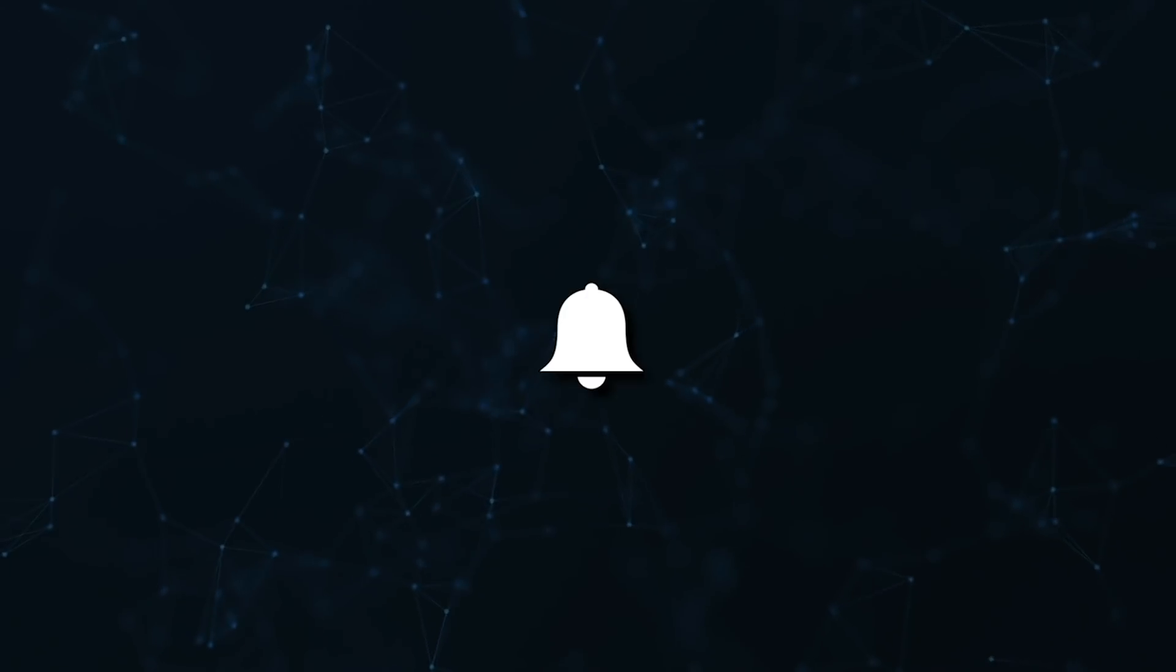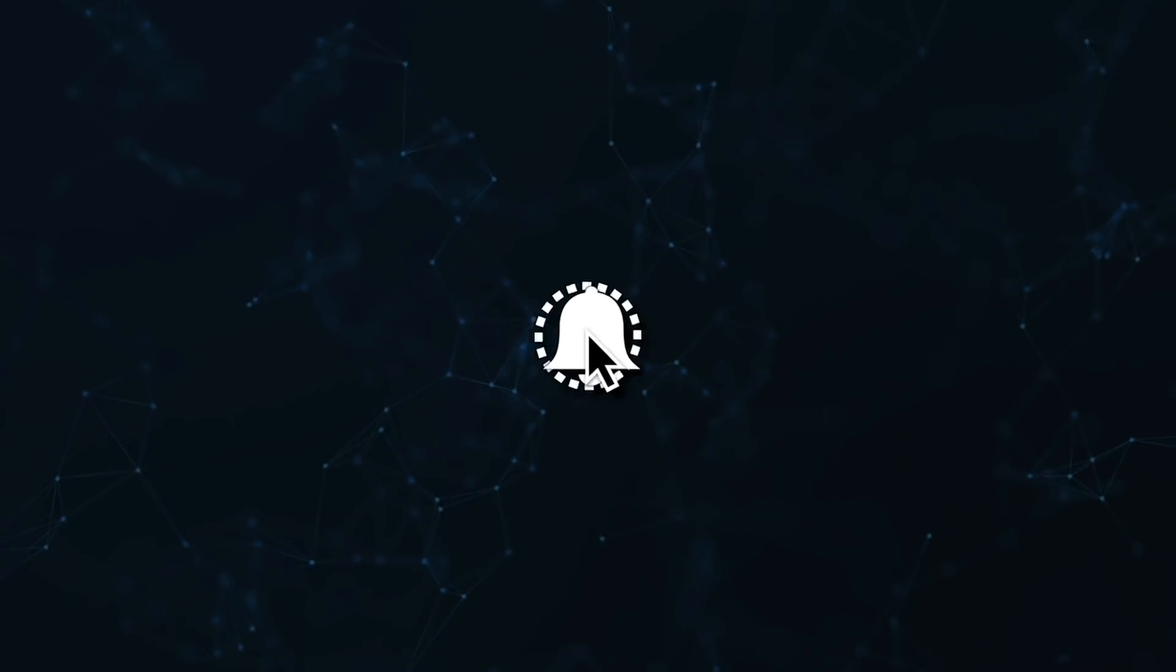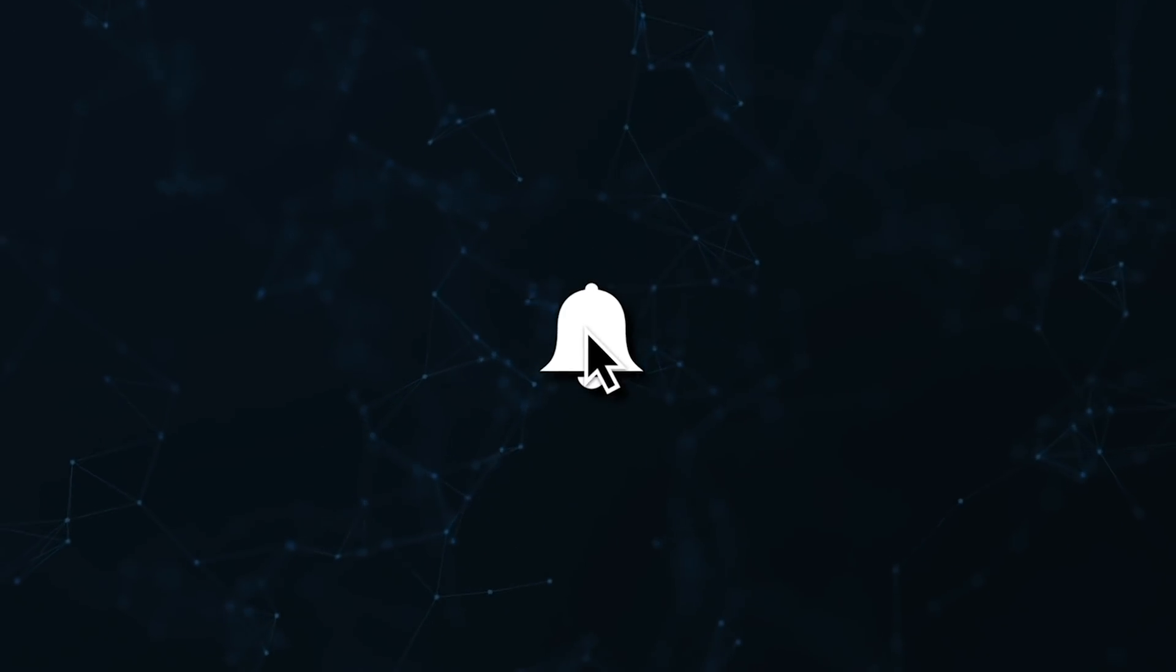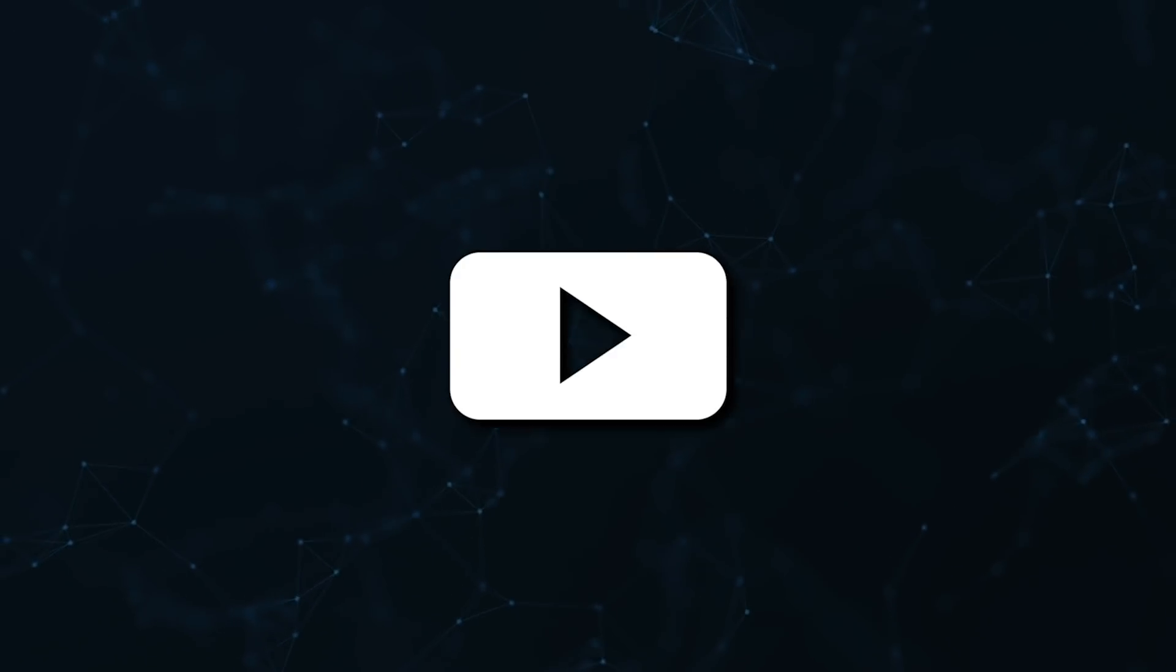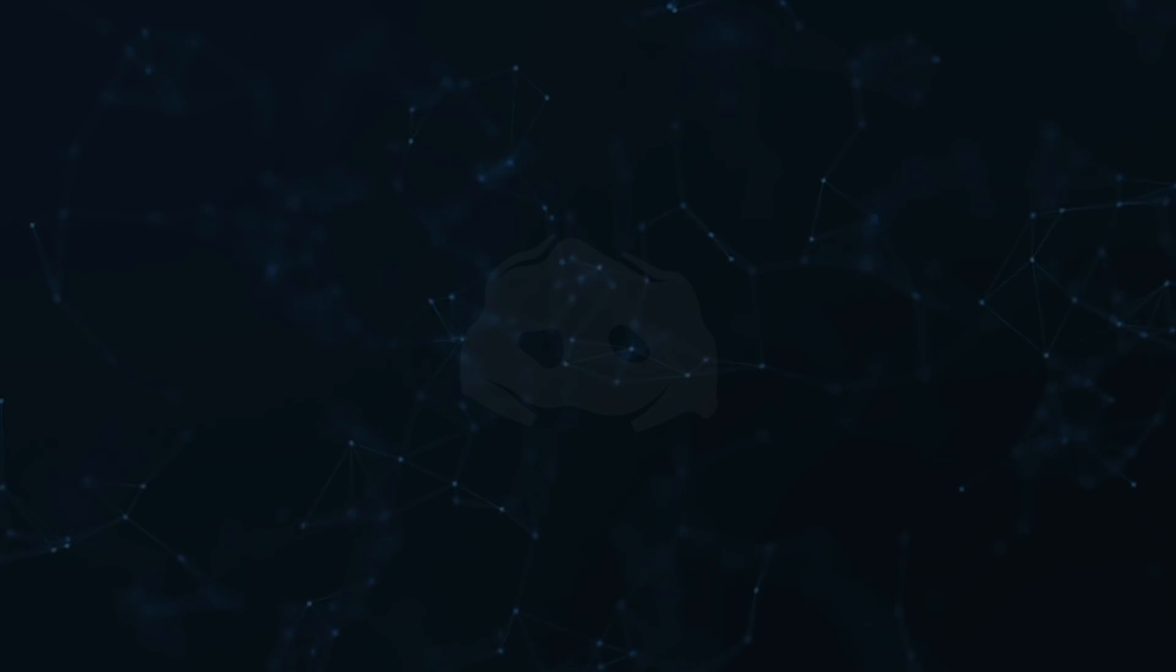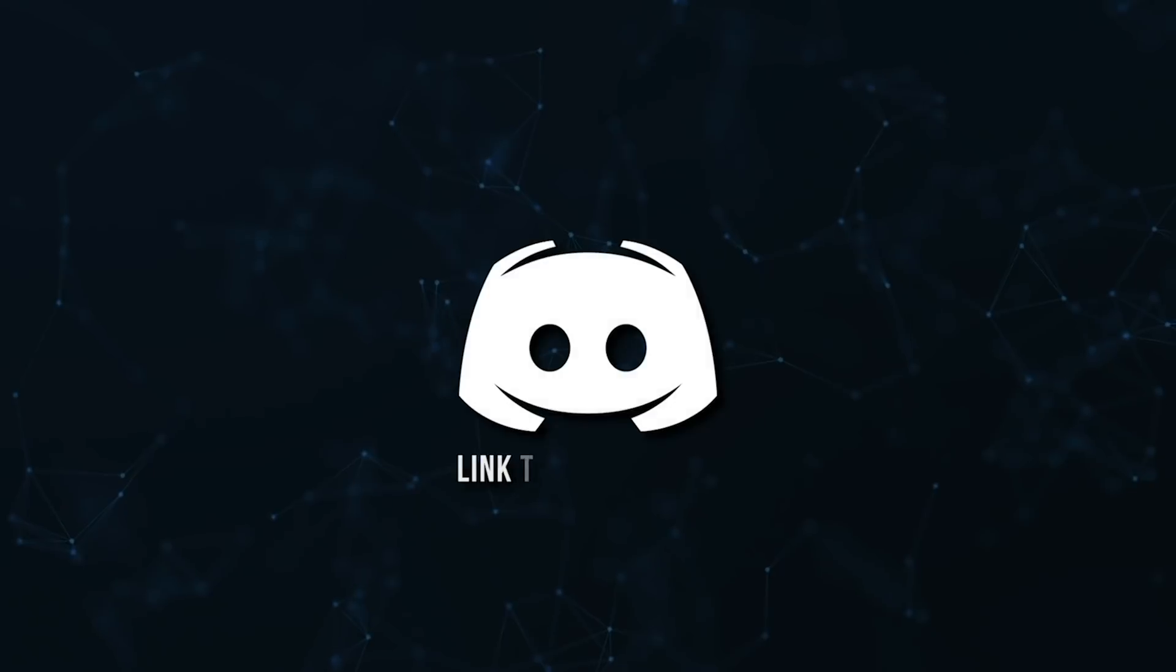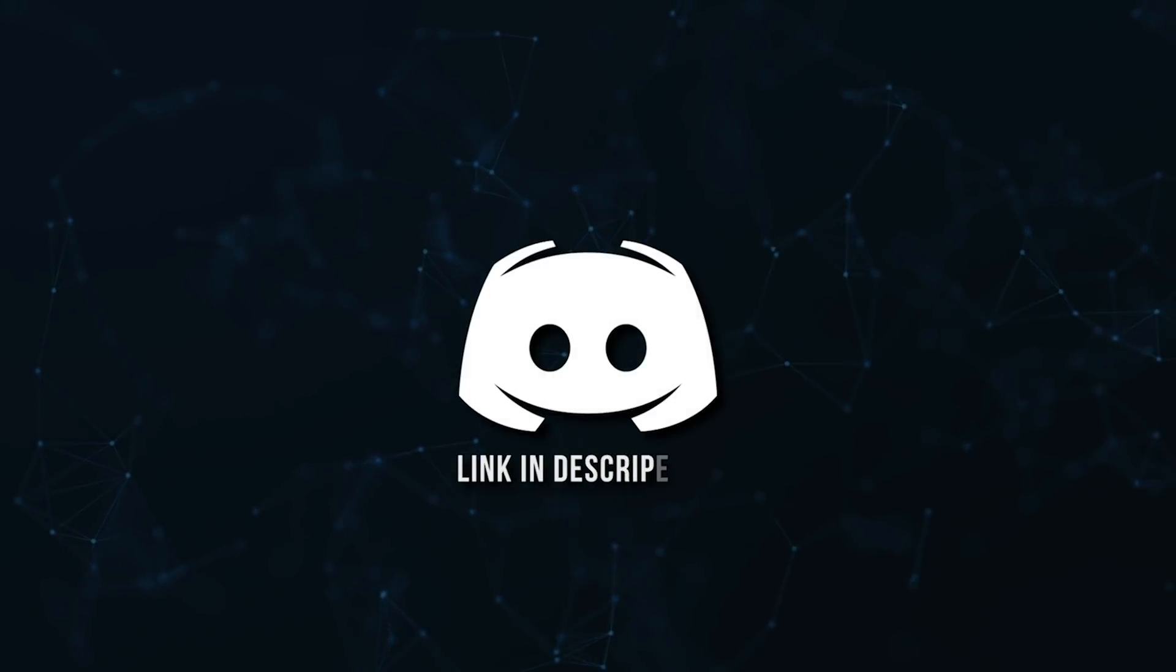Don't miss a beat. Join the notification squad by clicking that bell. You'll get notified every time I upload a video and be sure to join our discord to talk and get help with your code.